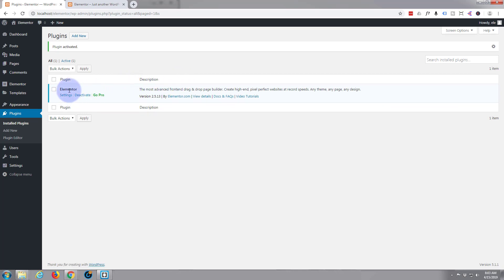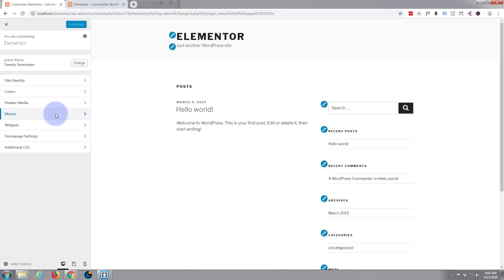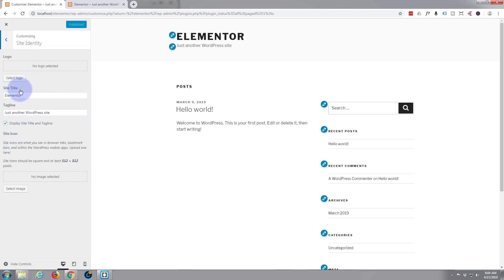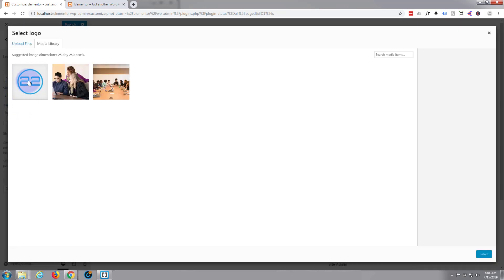We've got our Elementor installed. Now we need to create some pages. What I'm going to do first is customize it and put my logo in the top there. If I hit appearance then customizer, there's the title of our site. I want to put a little logo in there, so let's go to site identity.